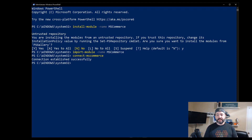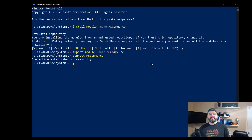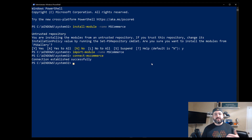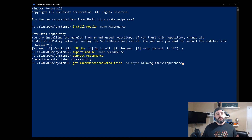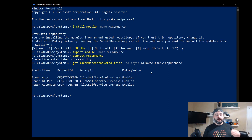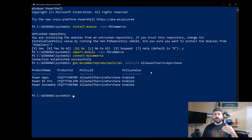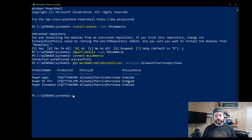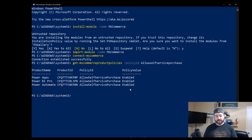Once I log in and establish that connection, the first thing I want to do is take a look at what the settings are currently. So I run get-mscommercepolicies with the policy ID allow-self-service-purchase. What this does is show me the three apps in the Power Platform — PowerApps, Power BI Pro, and Power Automate — and their current policy value, which is enabled, meaning that as it sits now, everyone will be able to purchase those licenses through the self-service procedures.